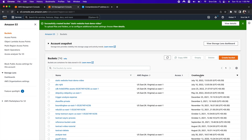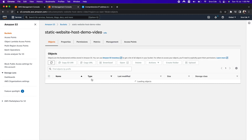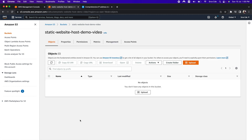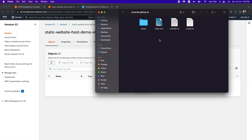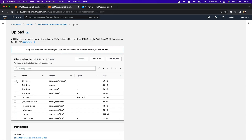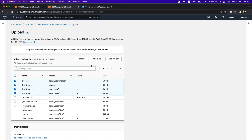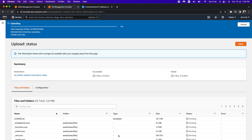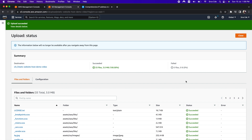We have successfully created the bucket: static-website-host-demo-video. Now I am going to upload a few files. I have the files ready as part of this directory, so I am going to select them and drag and drop. I will remove the .DS_Store files and then click on upload. The files I am uploading will be required to serve the static website that we are going to host on this bucket.